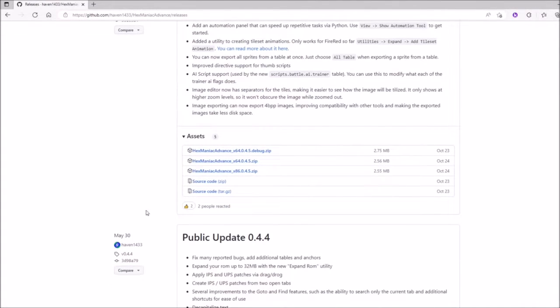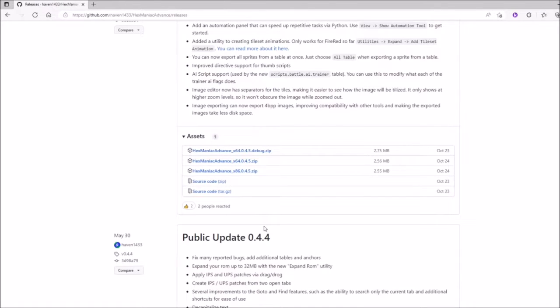Under the Assets section, you will find a couple of things you can download. The debug version does some extra things that bug reporters would like to know about. The x64 version is designed for 64-bit PCs, and the x86 version is designed for 32-bit PCs.